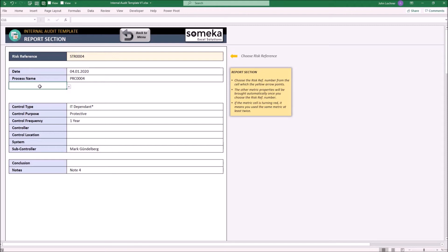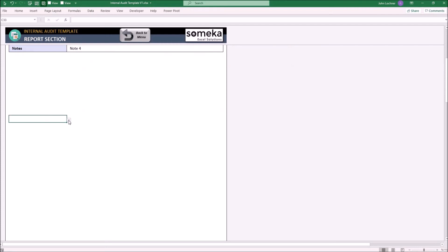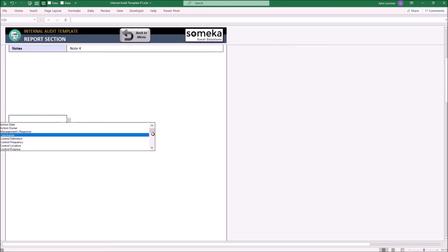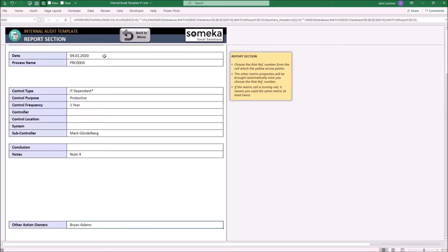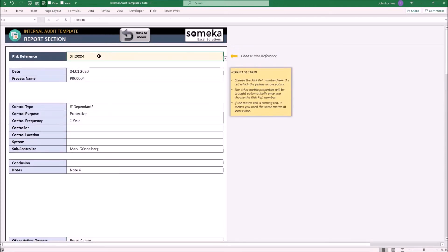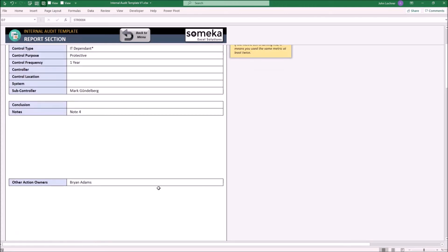If you would like to add a new metric, click on an empty cell in this column and choose it from the drop-down list. Once you choose, the format and information according to the risk reference number will be prepared automatically. If you have the same metric, the duplicate metrics will be colored in red.